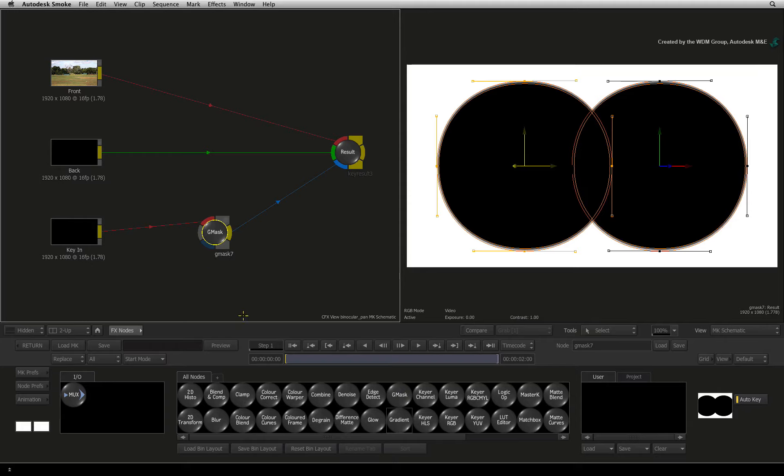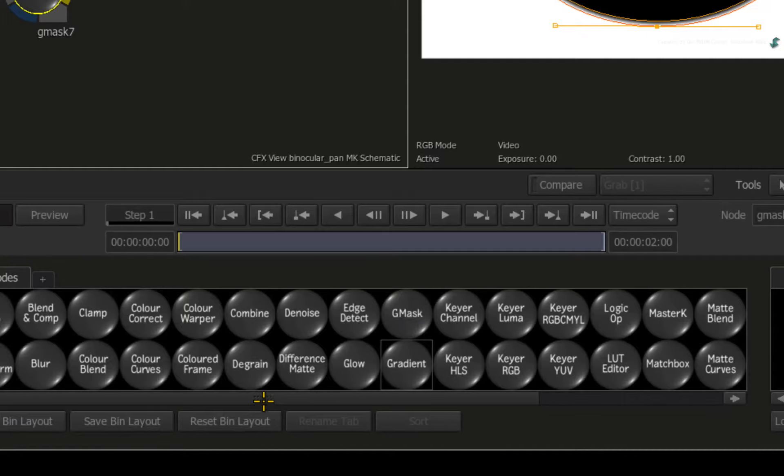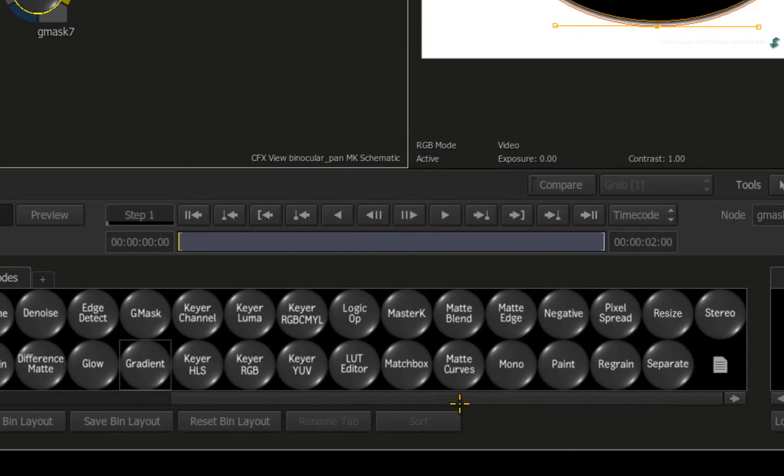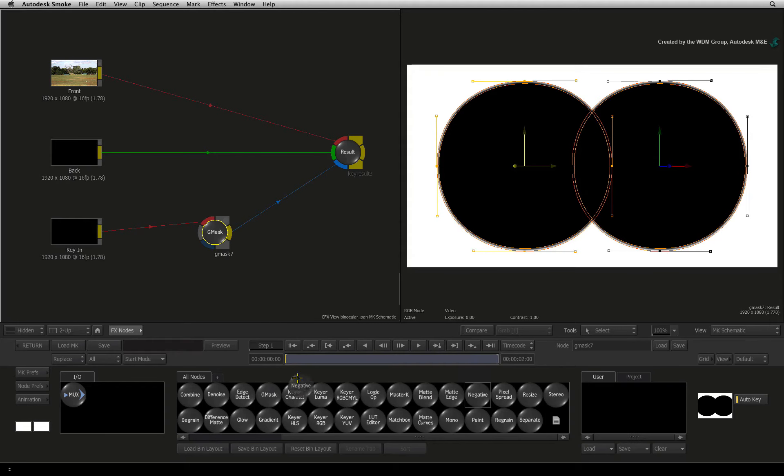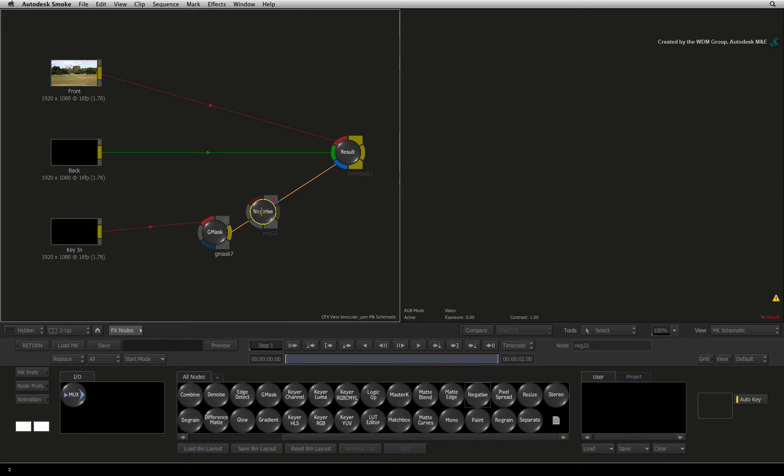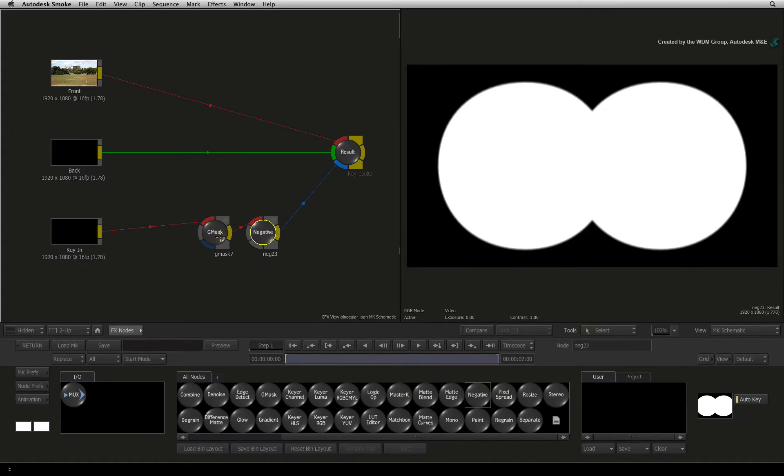But the quickest way is just to locate the negative node in the node bin and drag it into the connection and that is it.